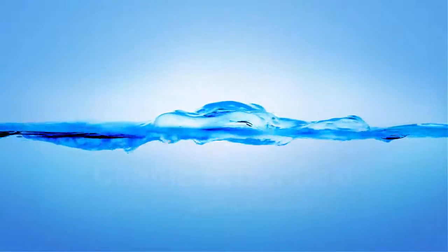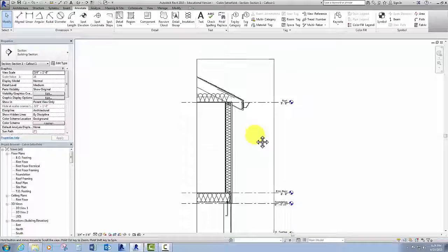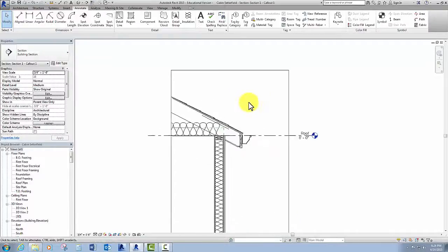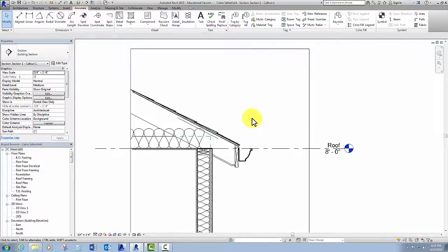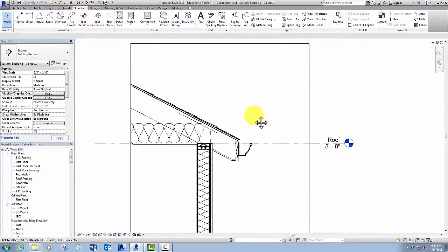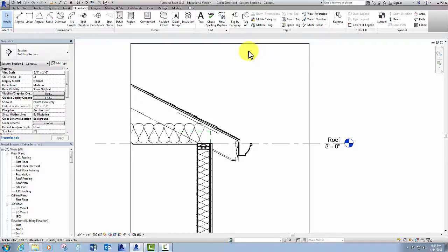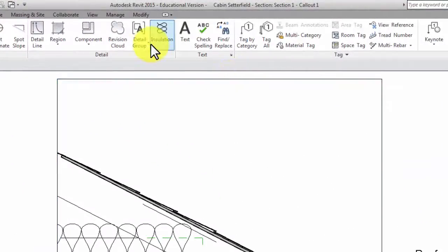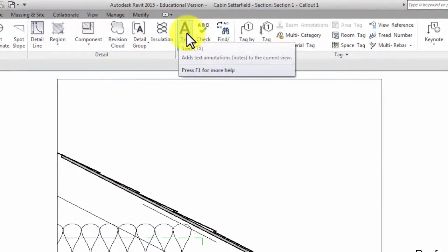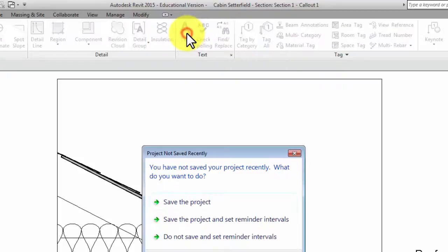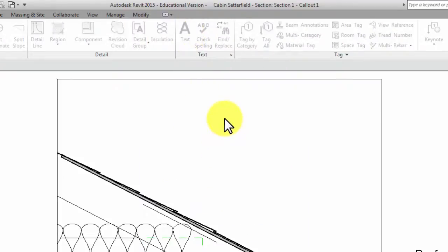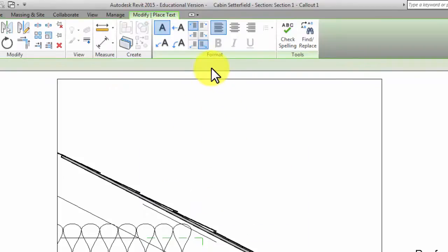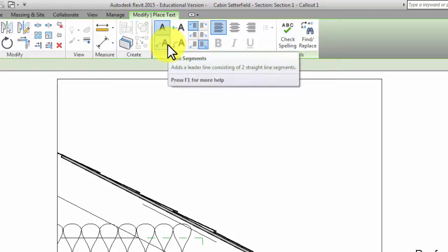Let's label some things. The way I label is to use the text tool. At the top of the screen on the Annotate tab, you've got a text tool. Click on that, and on the text formatting pane of that ribbon, you've got several options. I like to use the bottom left one where you've got two segments.